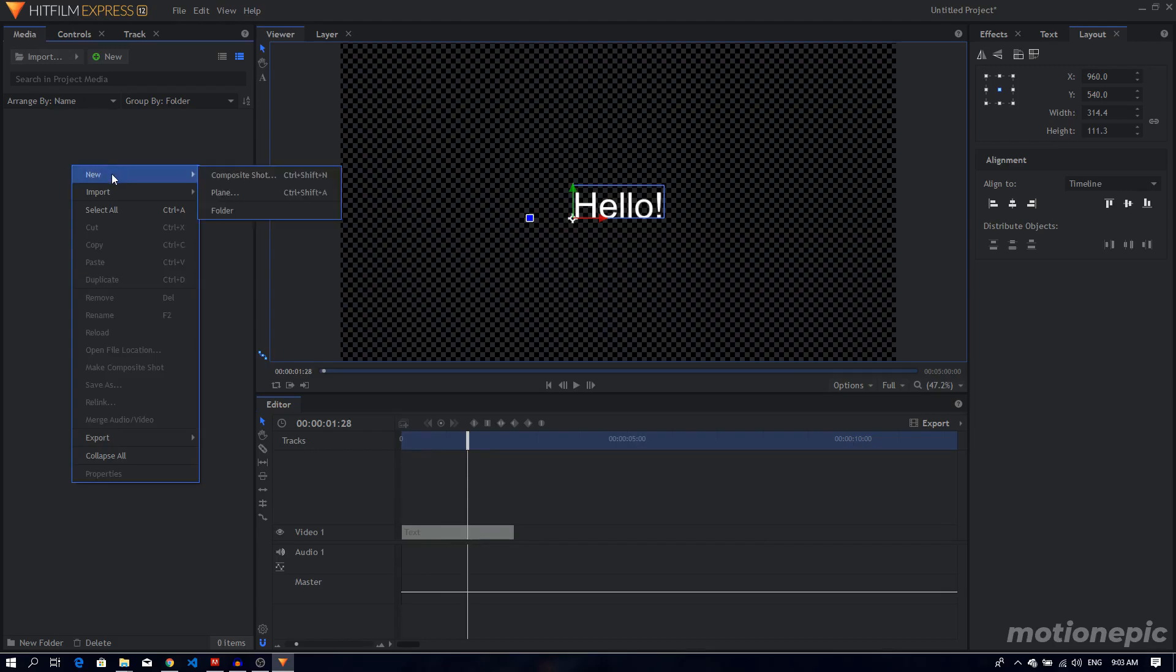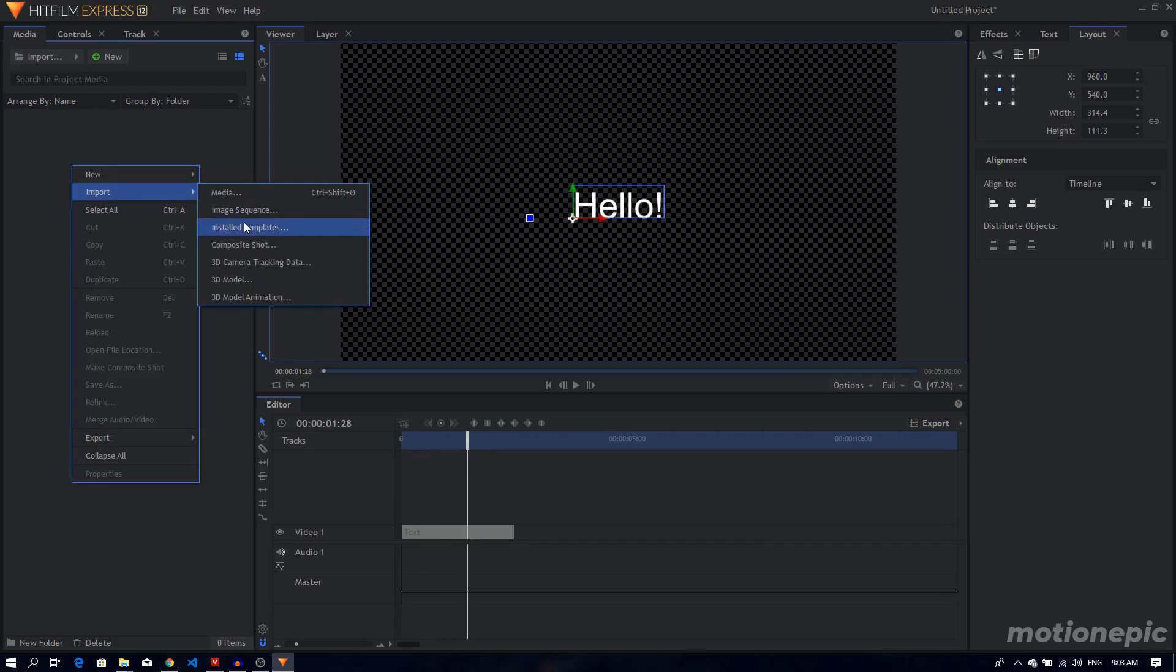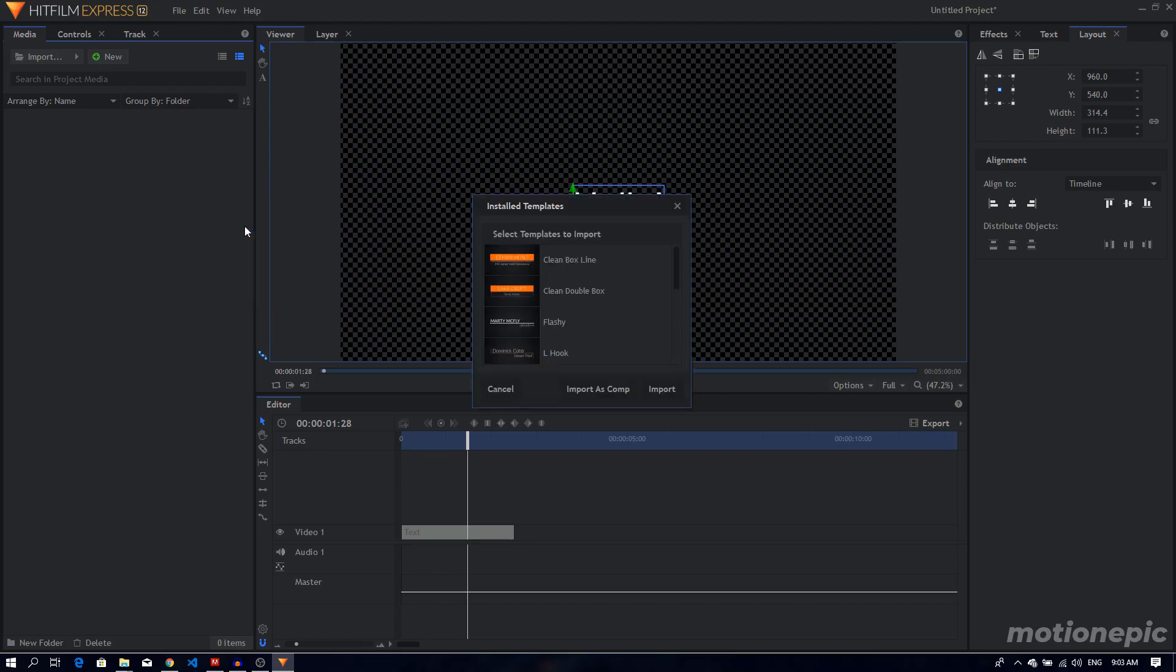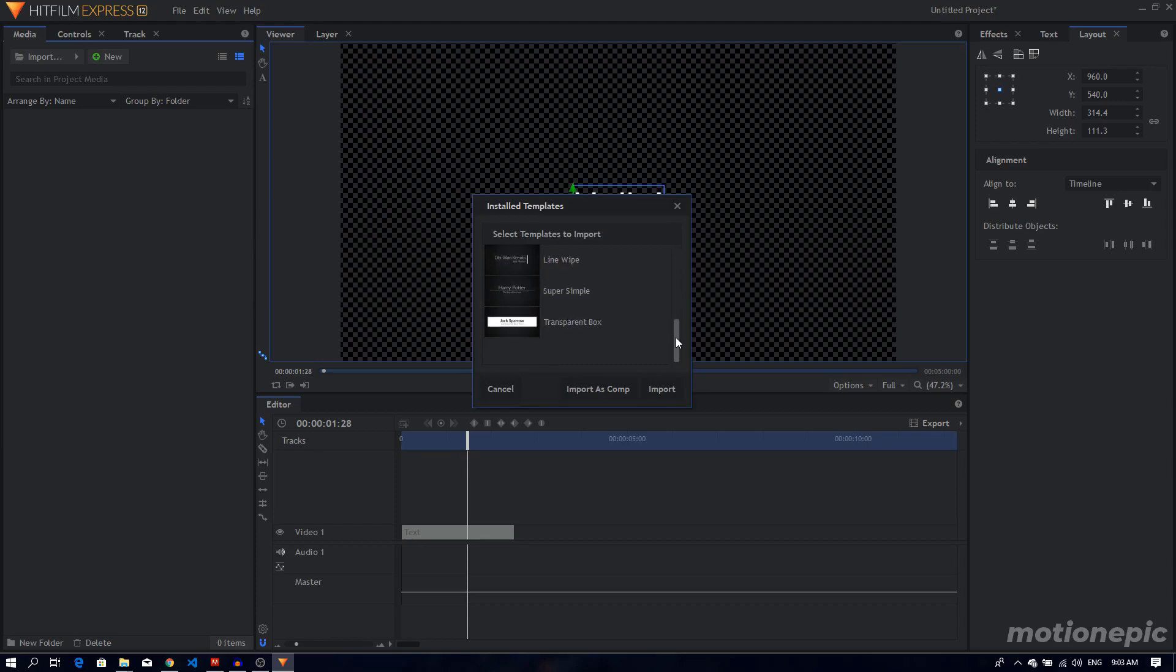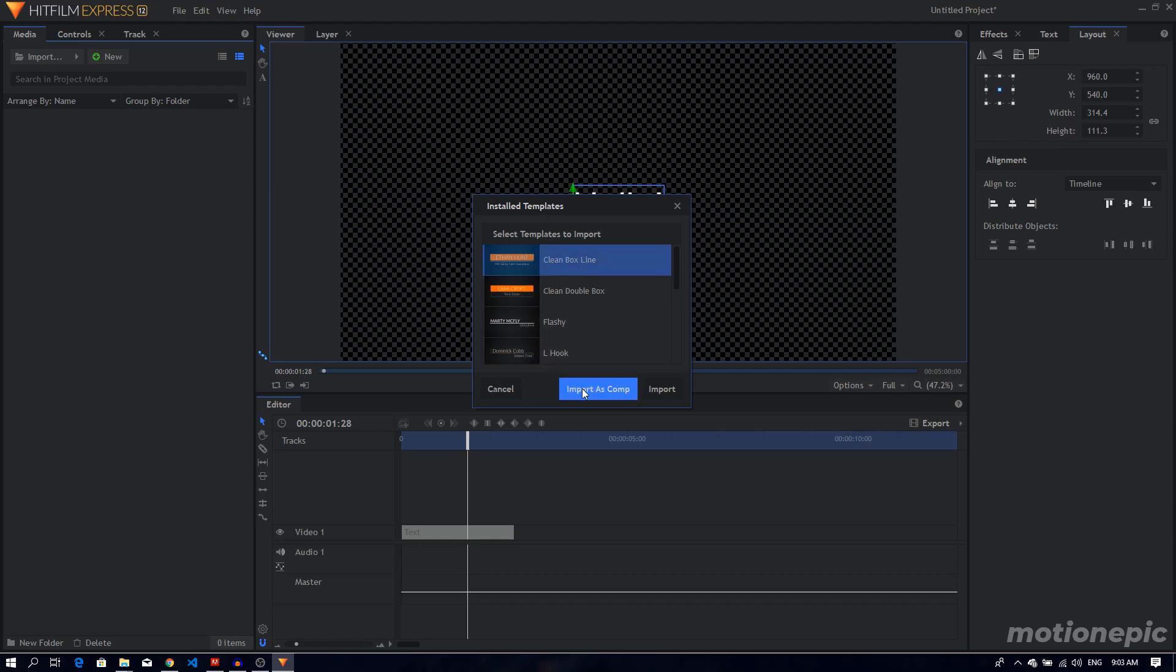In the media tab, if you right click on this empty area, you can now go to import and click on install templates. If you click on that, you can pick any kind of lower third that you want to use.